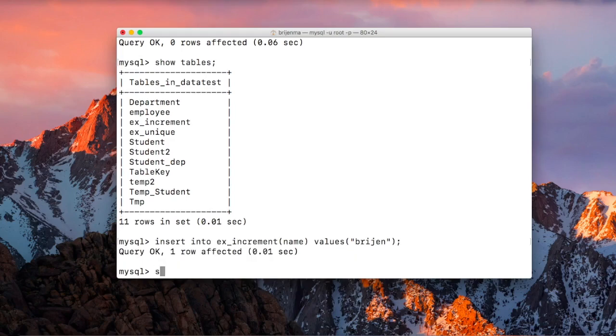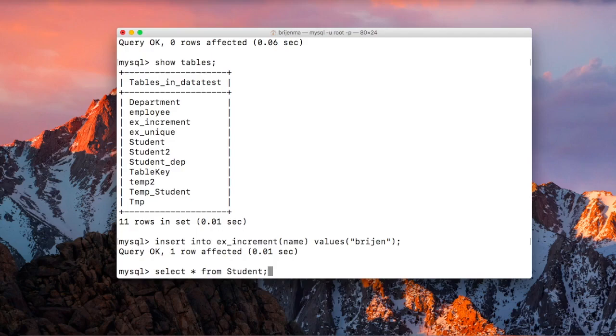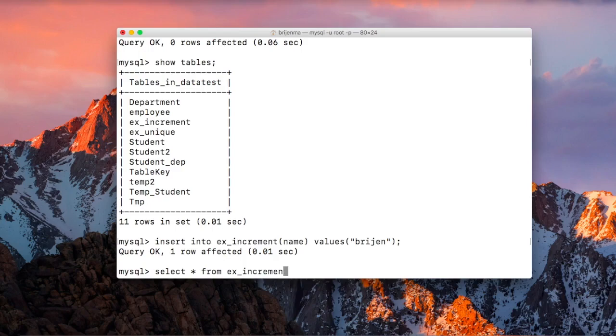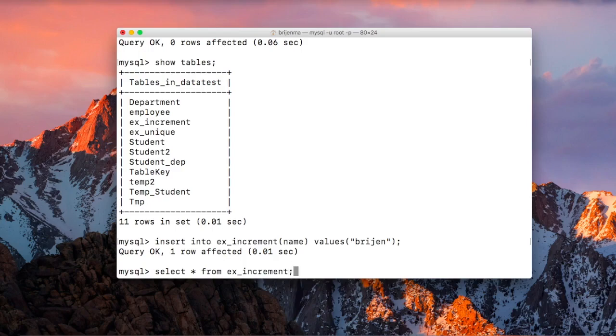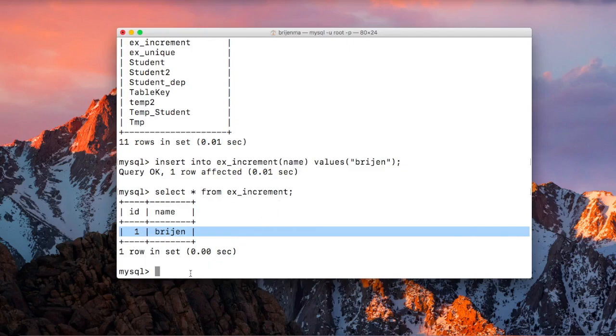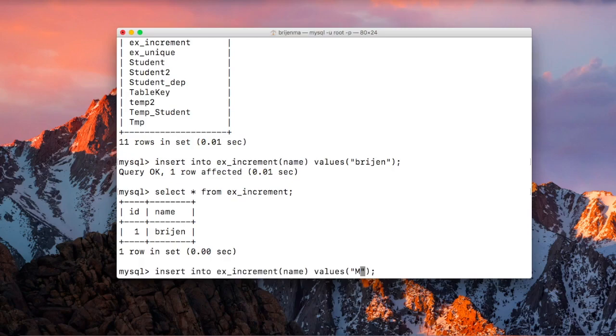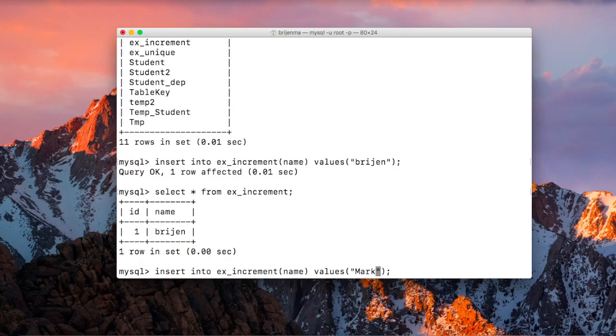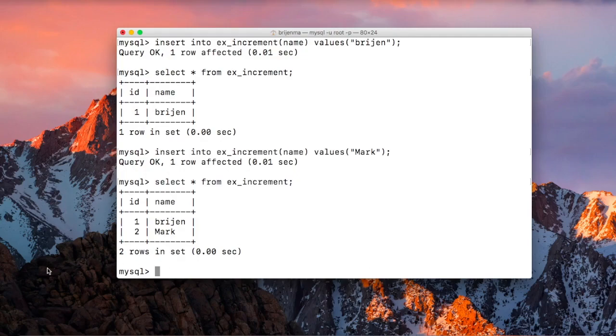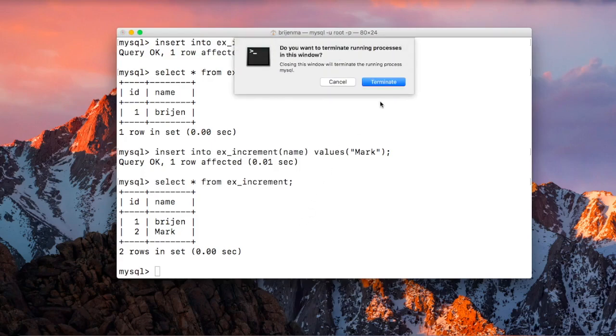Okay, let me show you. Select star from - okay, here you can see id is 1. If I insert another value - okay, you can see id is equal to 2. So this is the use of auto-increment. Let me just close this terminal.